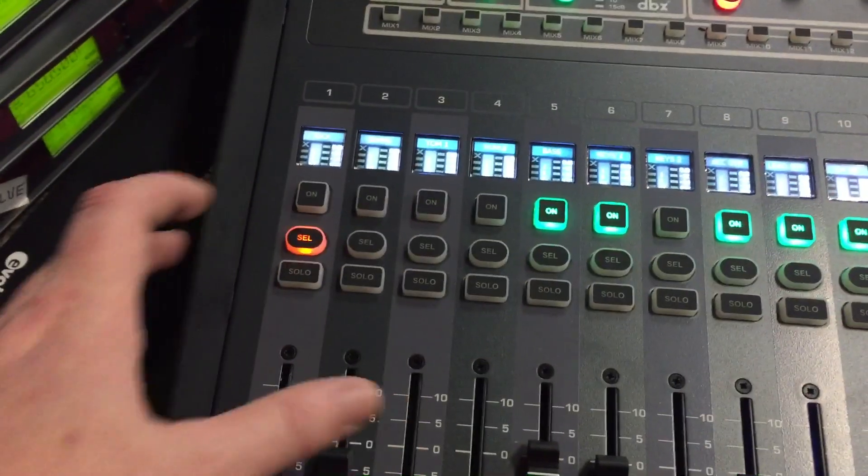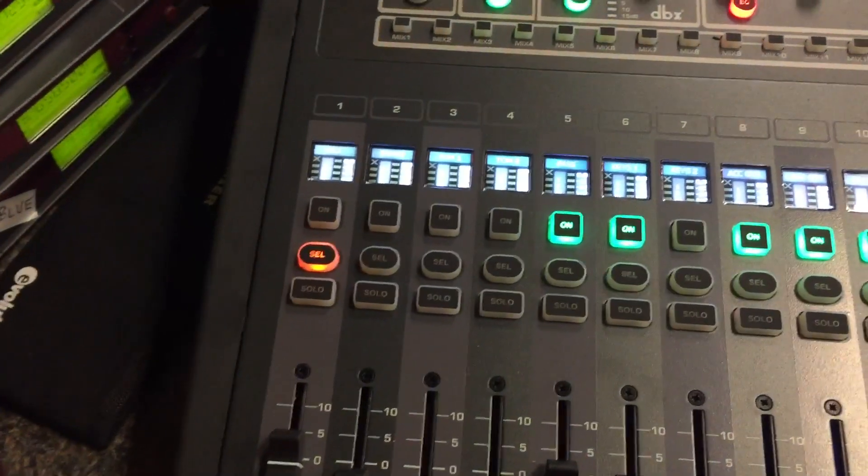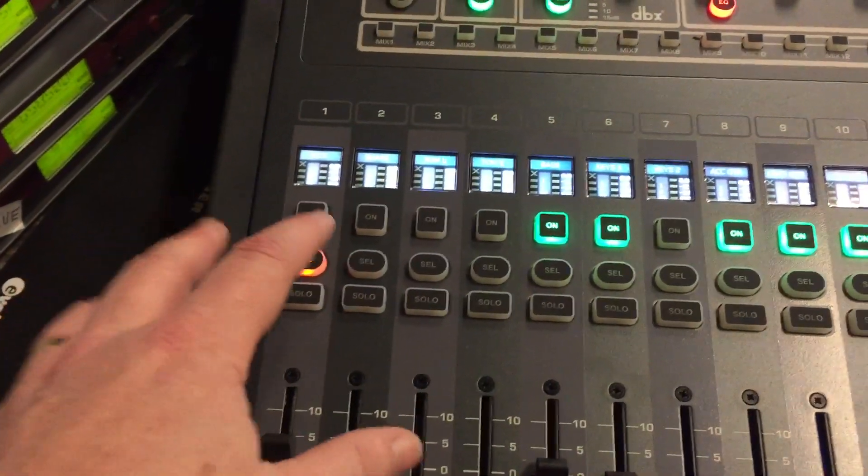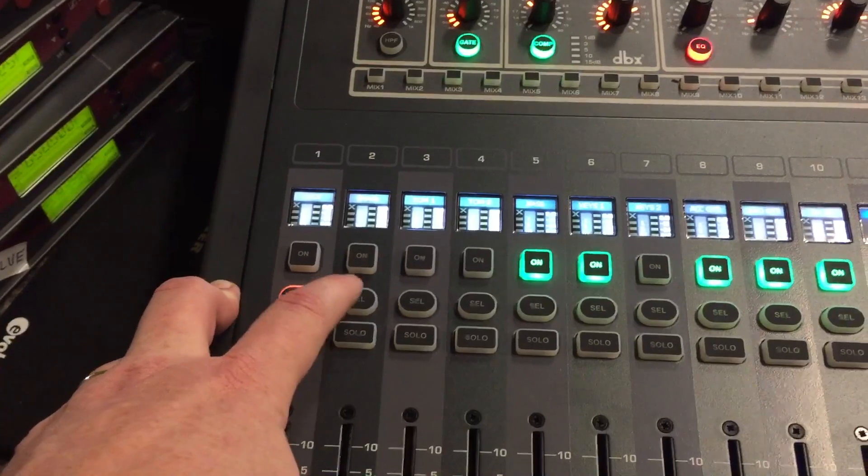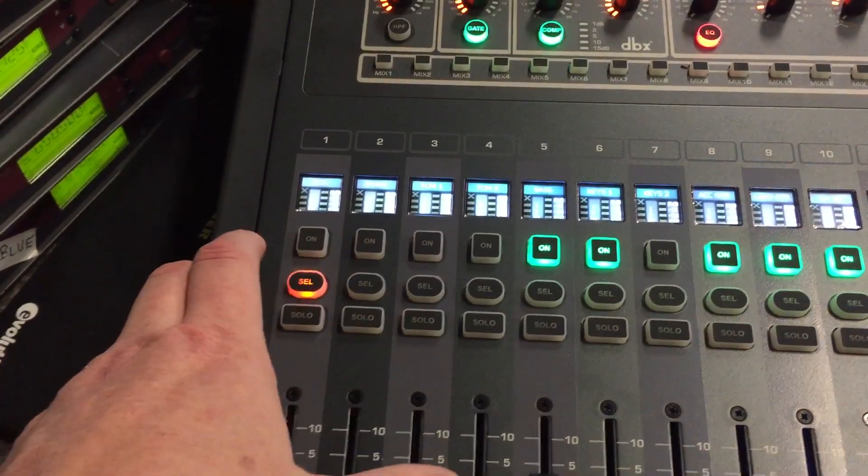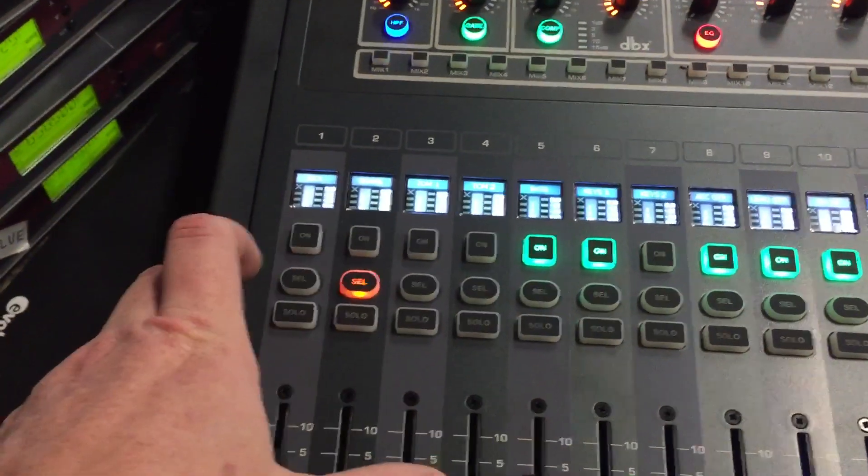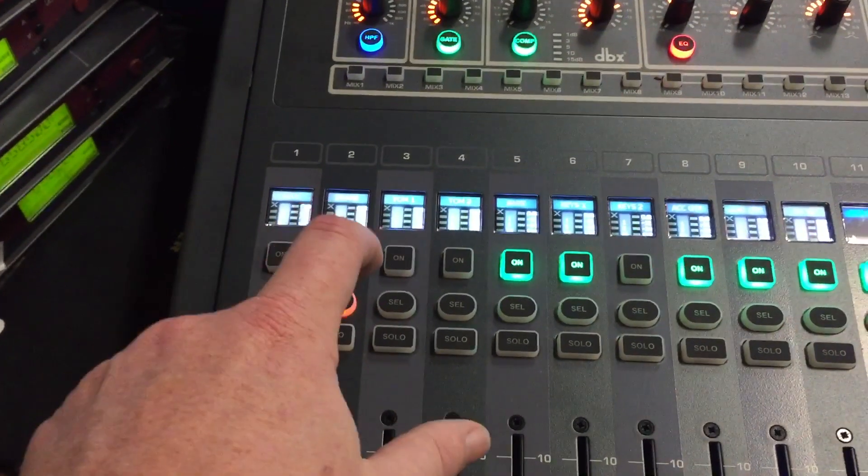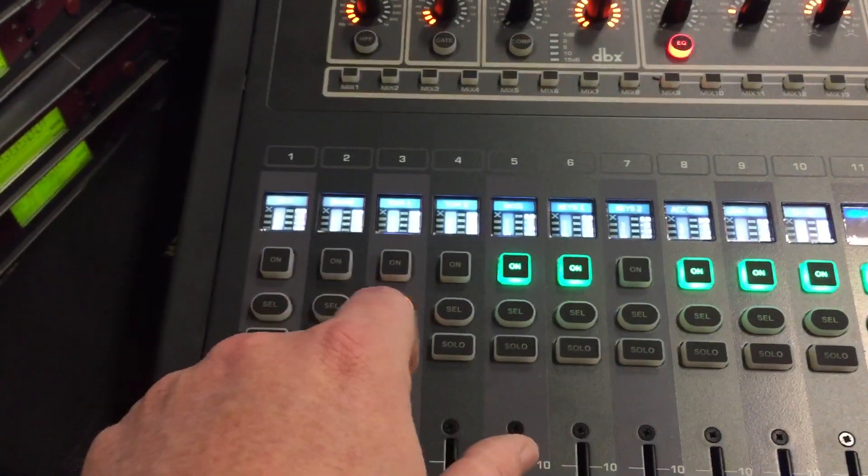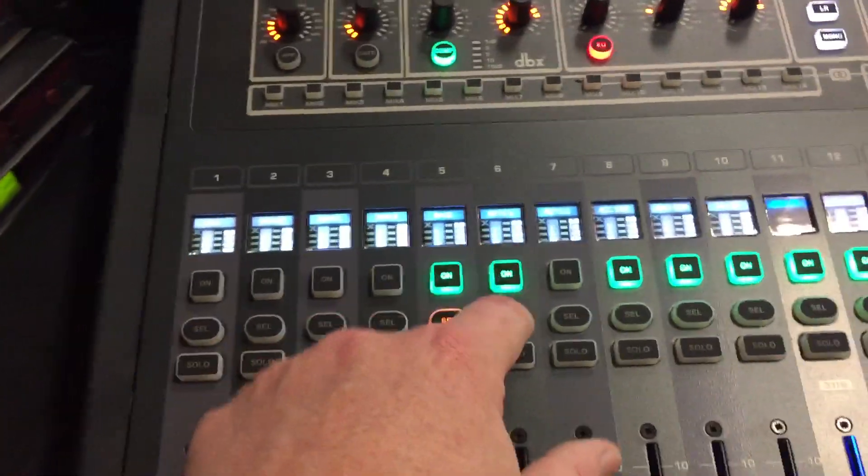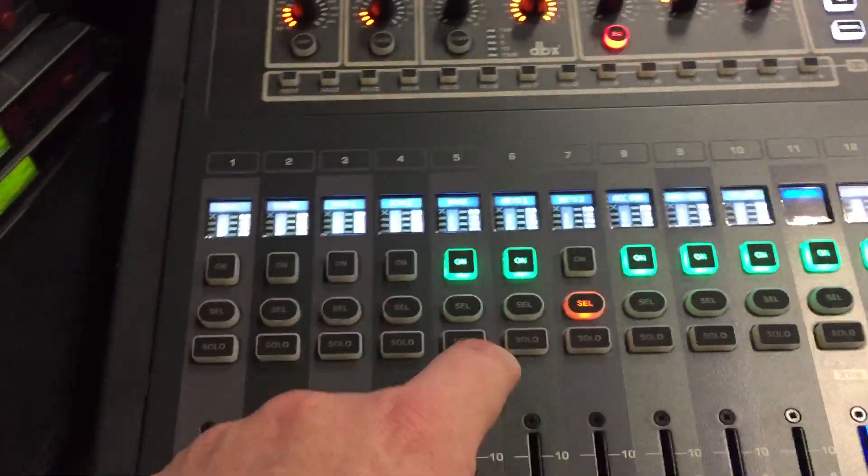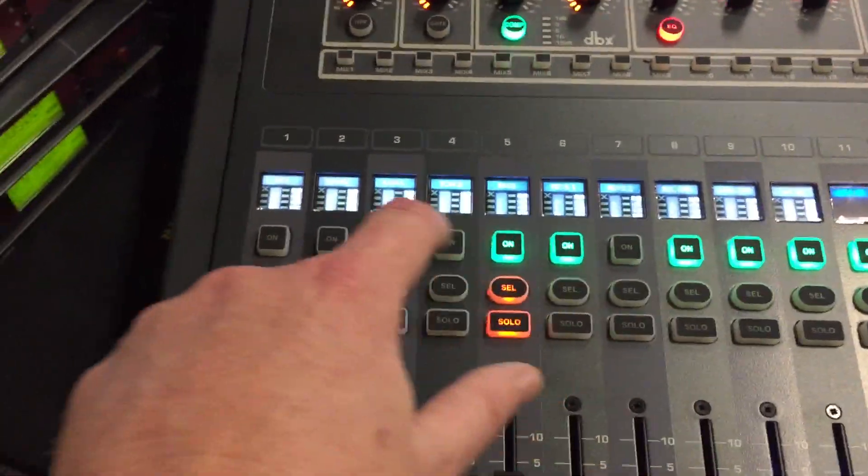So channel one is Mini USB channel 33 if you use it and hook it up through the USB cable. Then channel two will be 34, 35 will be channel three, and so on. Hope this helps and have a great day. Thank you.